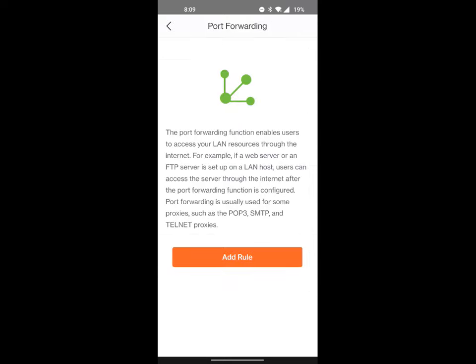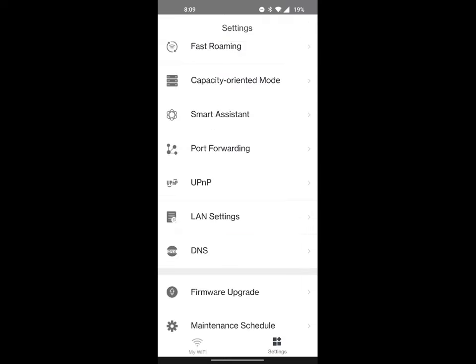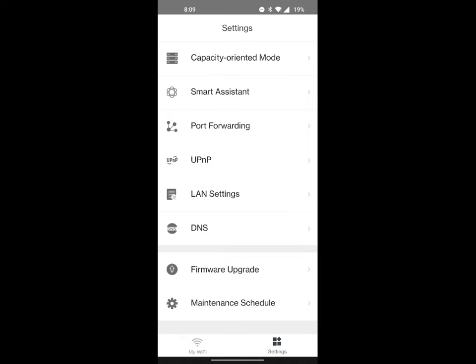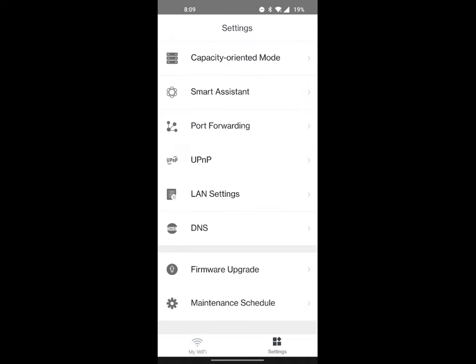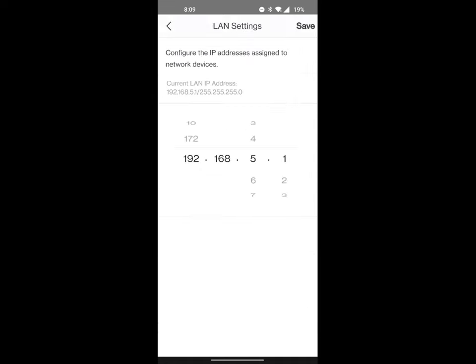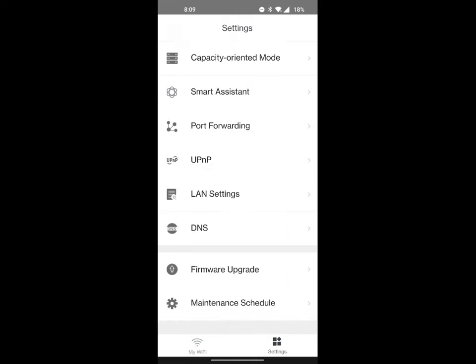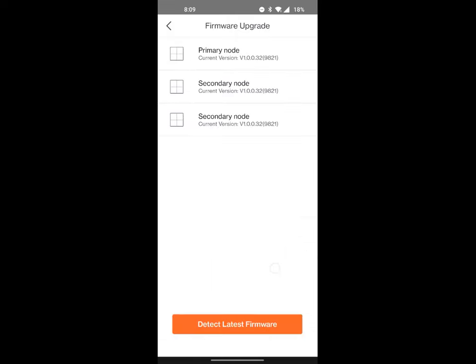Here you have your port forwarding. You can add a rule for port forwarding, your universal plug and play, your LAN settings, your DNS settings.